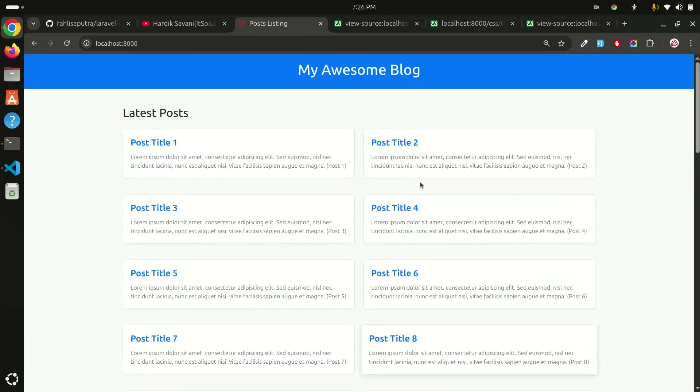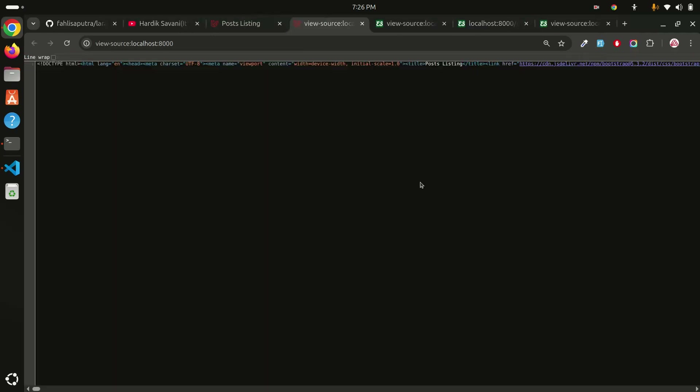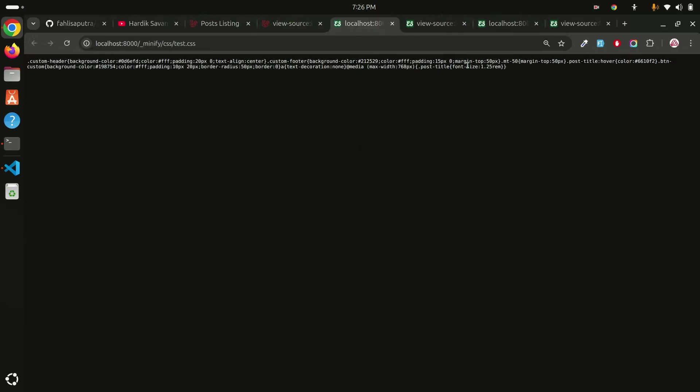Now refresh — it loads correctly. Be careful: you don't use the `public` folder; you need to go to the `resources/css` or `js` folder and place your files there. Press Ctrl+U and open `test.css` — you can see it's now a single line, automatically compressed.